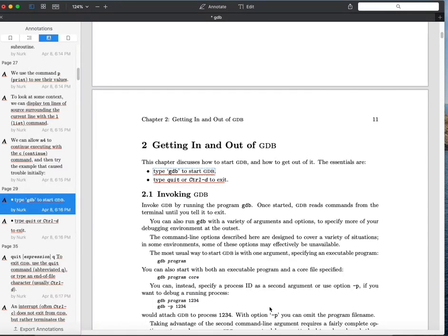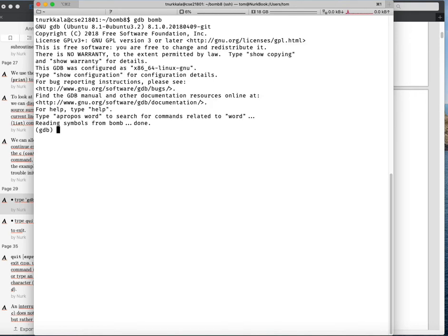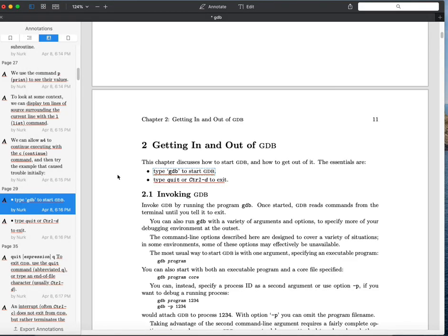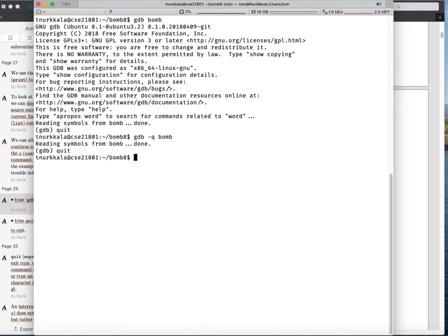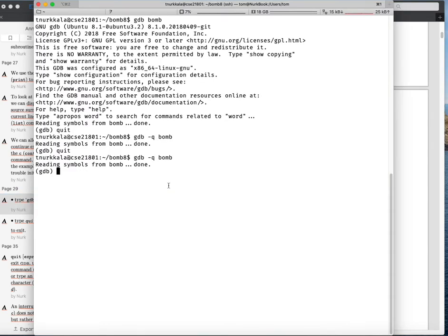To get into GDB, you type gdb followed by the name of the file you're trying to debug. You get a lot of copyright information, which you can skip by using the -q flag for quiet mode. To exit GDB, you can type quit, or just press Control-D, which is the end-of-file character in ASCII — both drop you back to the command line.